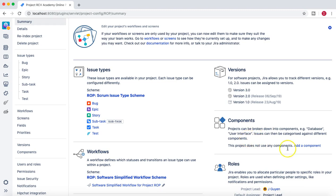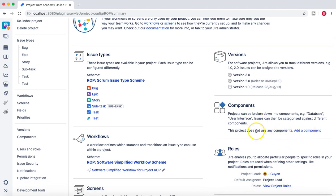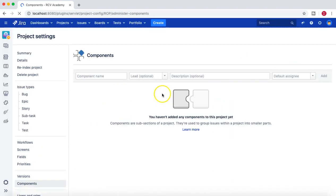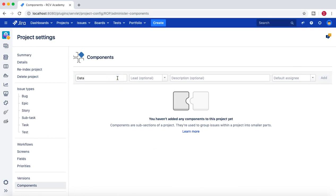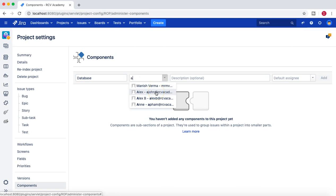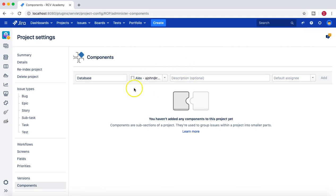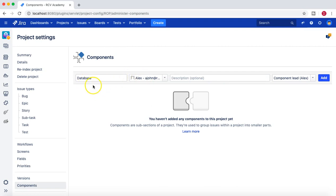To define a component, go to the component section of the project and click 'Add Component'. You can provide the name — for example, 'database' — and then provide a lead. For example, if you have a database team with a person leading it, you provide their name. You can also provide a description and the default assignee, which is why I'm covering components in this tutorial.